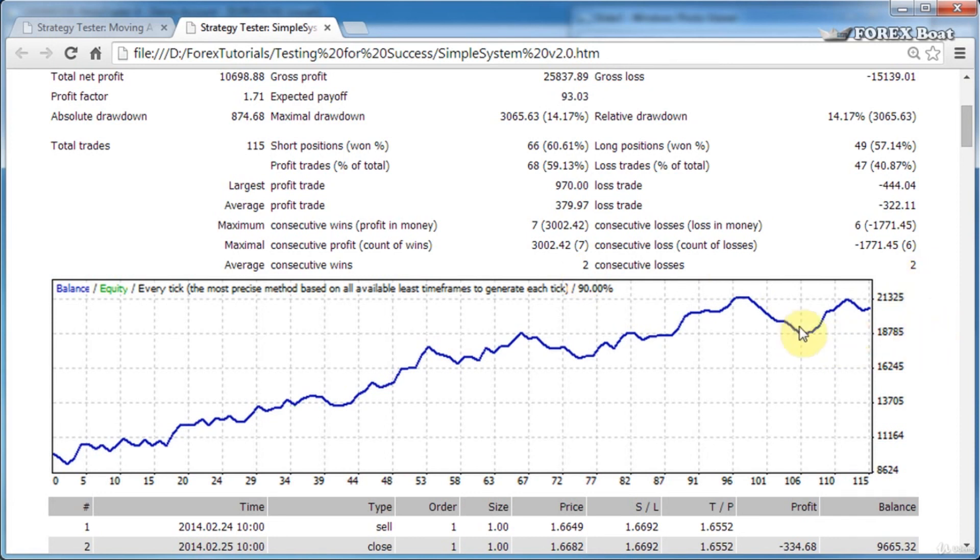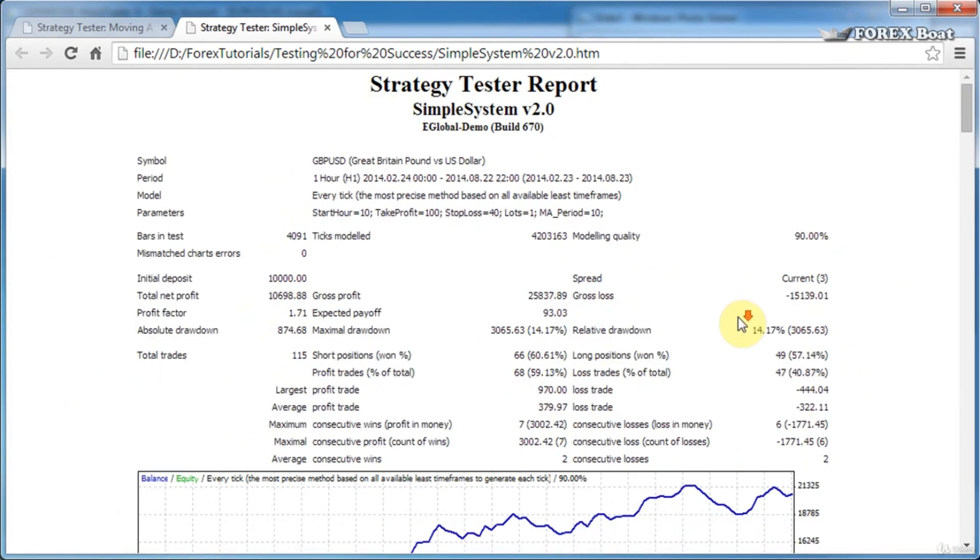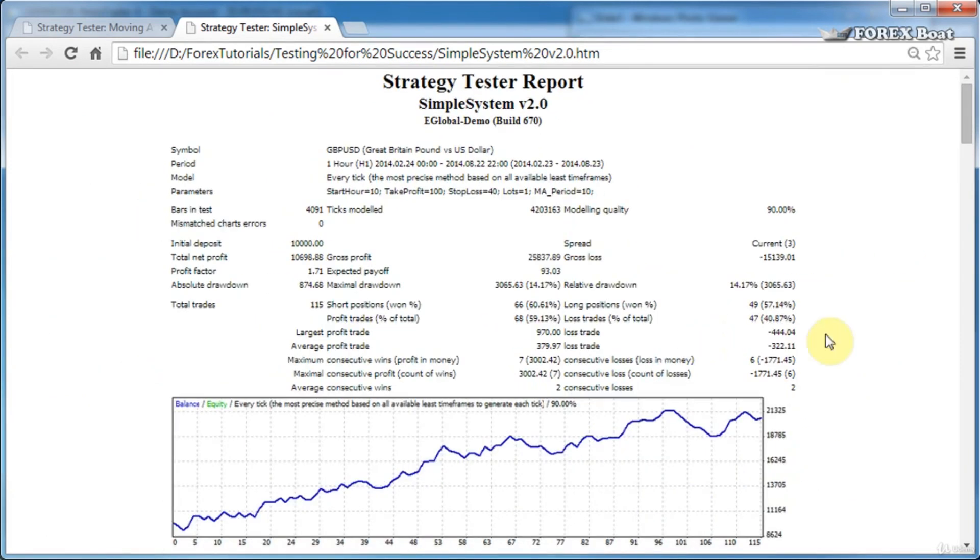So there you go—that's how you read a strategy tester report. We'll be working more closely with reports like this when we're talking about which parameters we should focus on and how to evaluate the effectiveness of your trading strategies in the coming tutorials in this course.